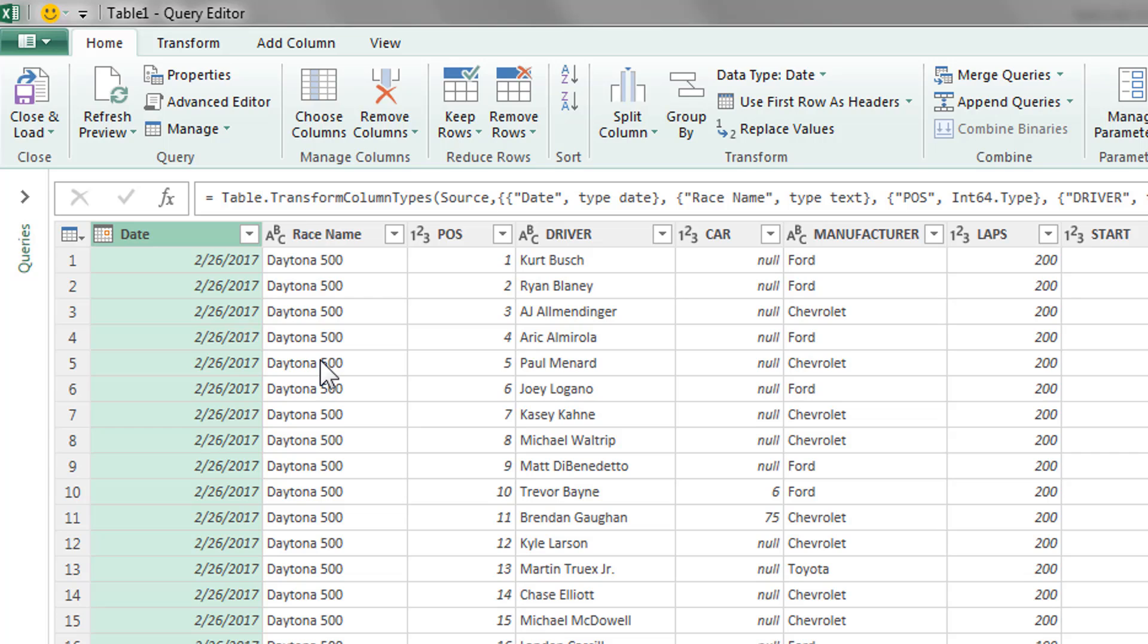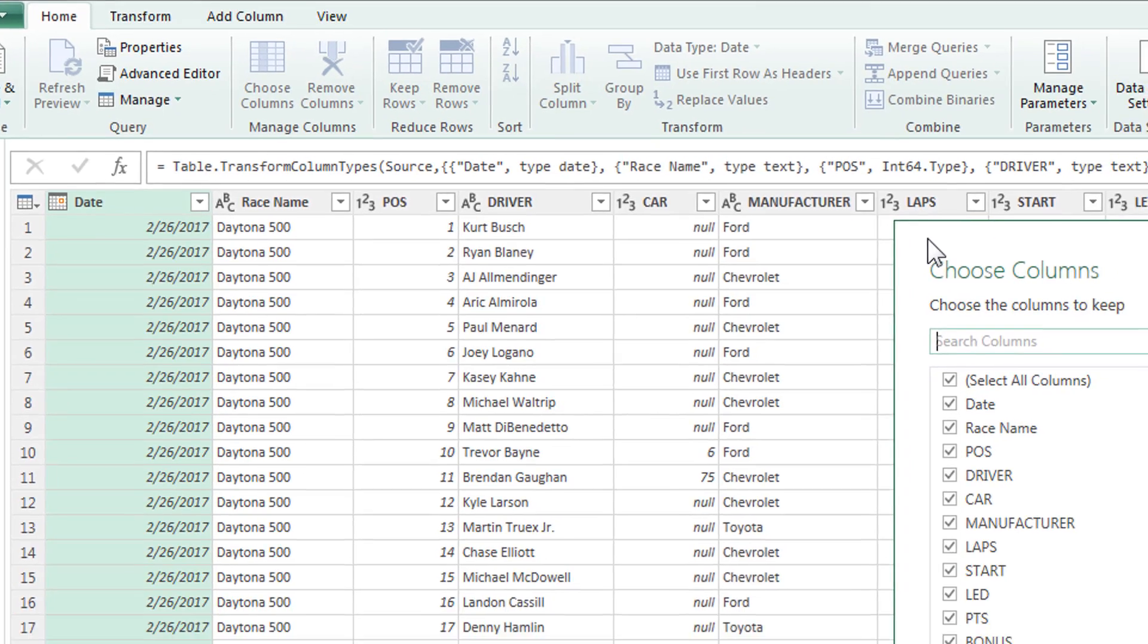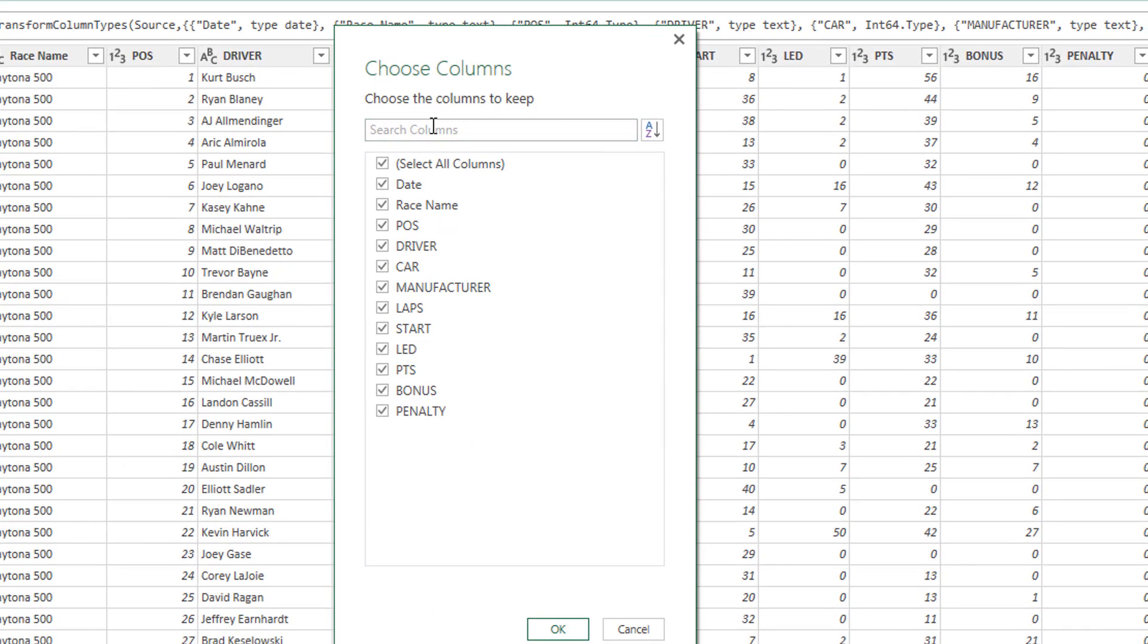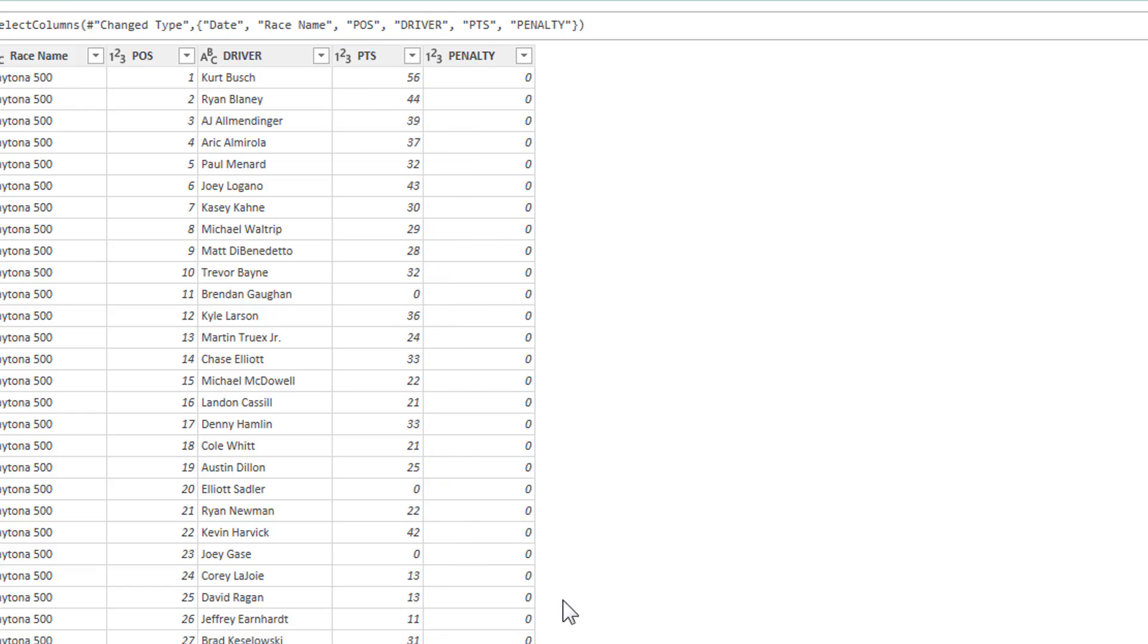And then we're going to choose columns because I don't want all of these columns. Come up here, click choose columns. It's a fantastic feature. Deselect. So we're going to keep the date, race name, end position, the driver. We don't have car number for everybody. We're not going to pull in manufacturer. We're going to take points and penalty. OK.